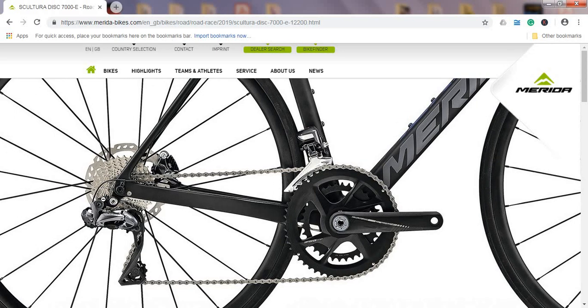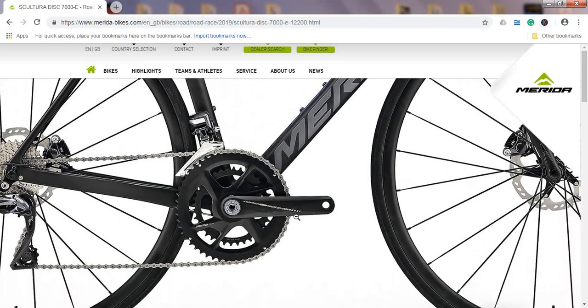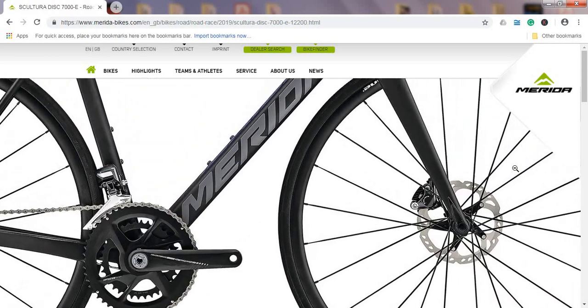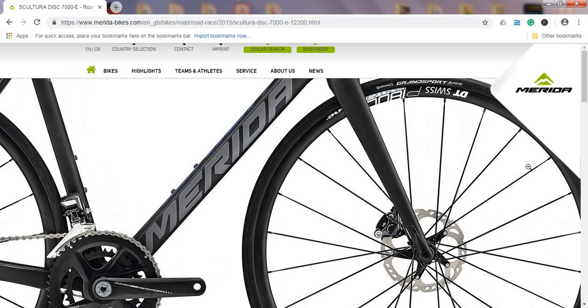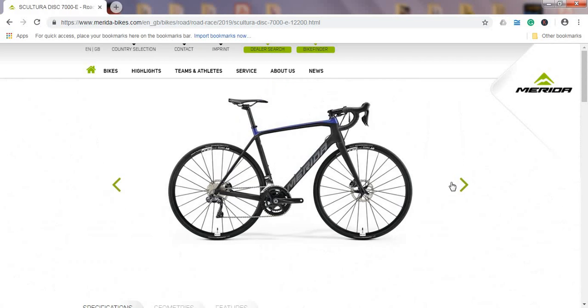For 3,250 pounds, I think it's a very competitive price, definitely on the levels of Canyon. But I still believe that Canyon has stepped up this season with their equipment, so Merida is just a little bit below considering the equipment.